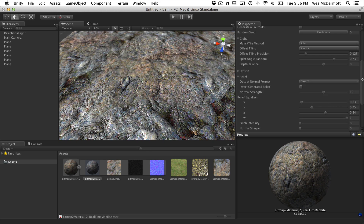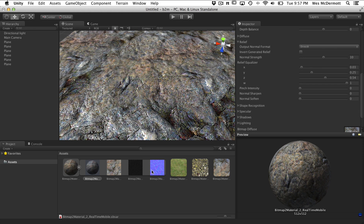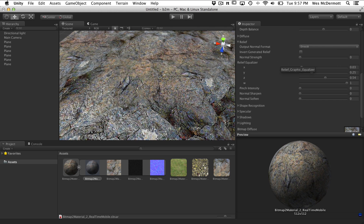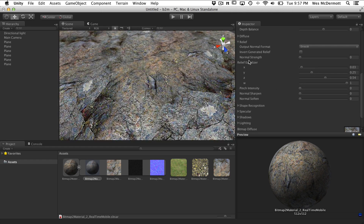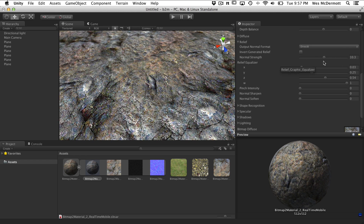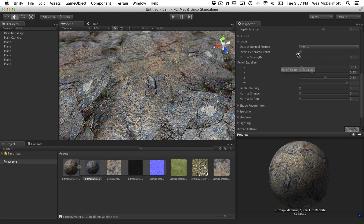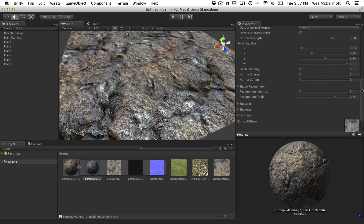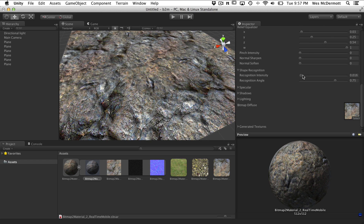We also have the ability to control how the normal map is going to be created with the relief settings. You've got the output normal format - choose between DirectX and OpenGL. You can increase the normal strength: pull it all the way down and the normal map has no effect; start to increase the value and you get more information in the normal map. We can change several of these settings to tweak how the normal map is generated from that diffuse. We also have shape recognition, which helps with how the normal is derived - you can check out the intensity and change the angle on how it generates the normal map.